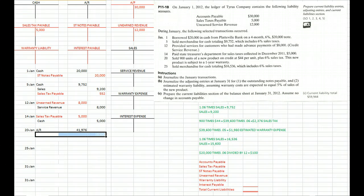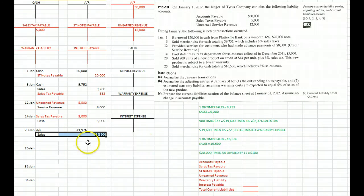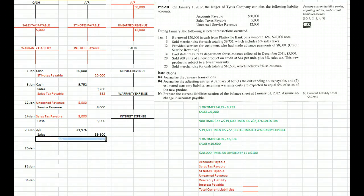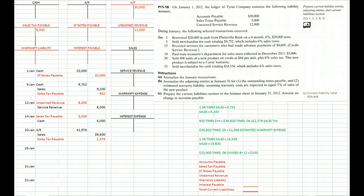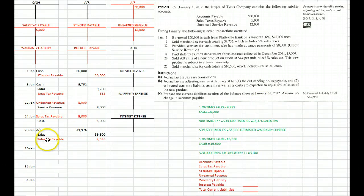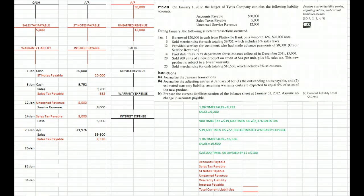Since we sold that on account, we have an account receivable. We have 39,600 of that as sales, and we also have collected sales tax of 6% or 2,376. So we create that liability of 2,376 sales tax payable. We'll worry about the warranty liability at the end of the month.